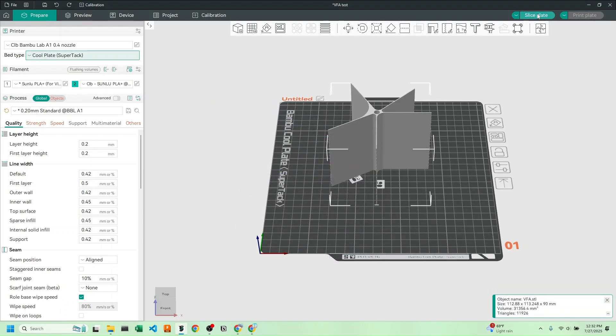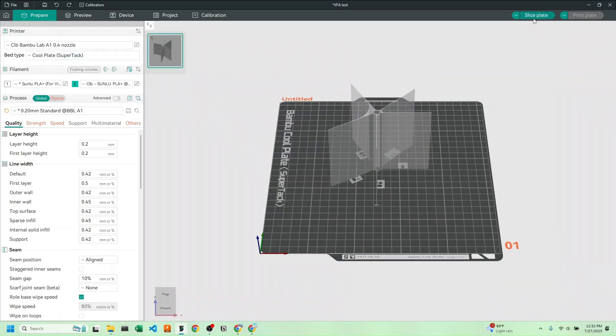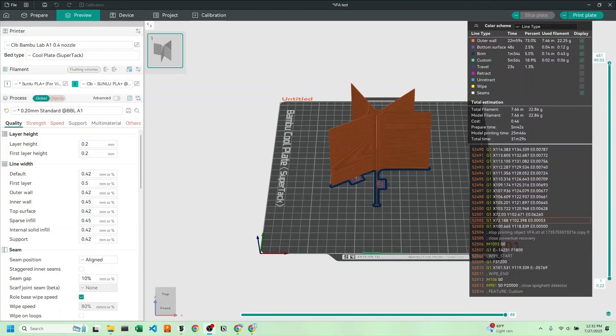Let's now slice the print. We'll now hit print.